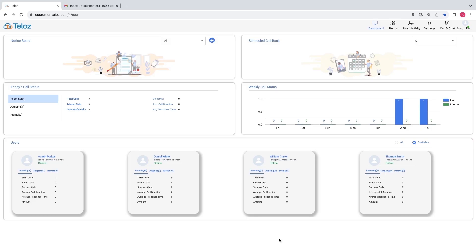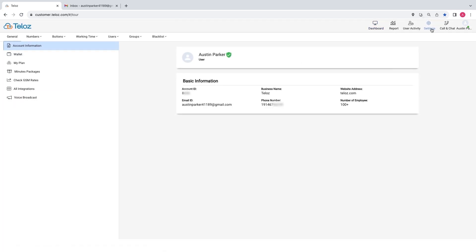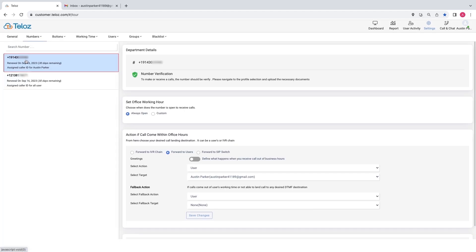Once you're logged into the admin account, click on admin settings. Go to the numbers section and select view. Choose the desired number for which you want to set up business hours.